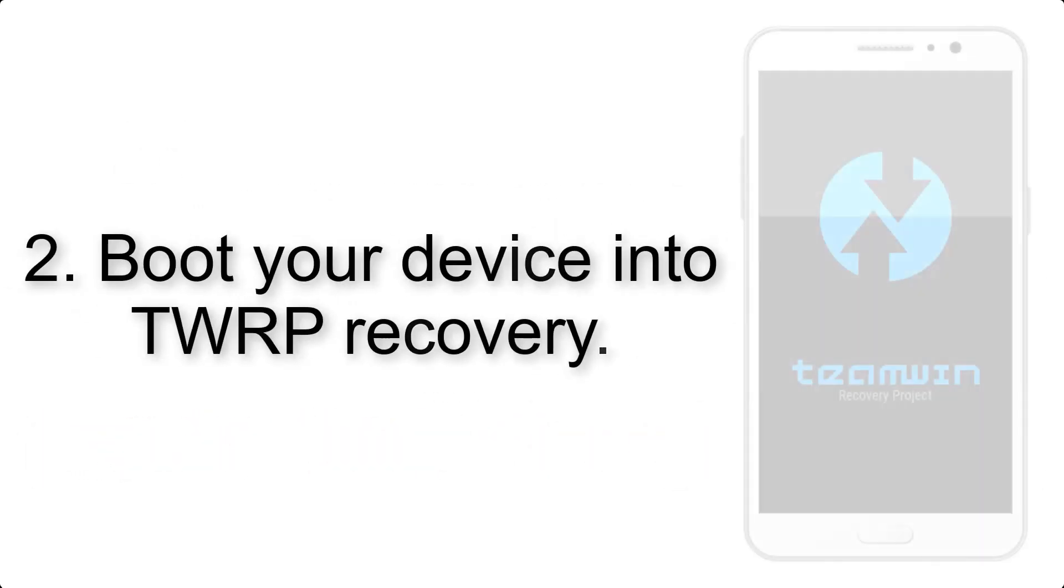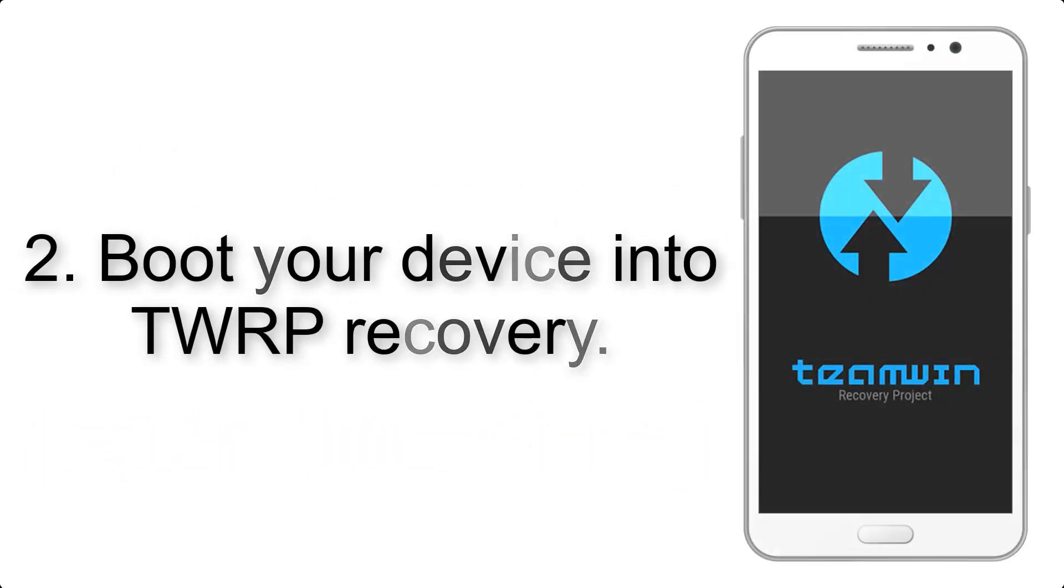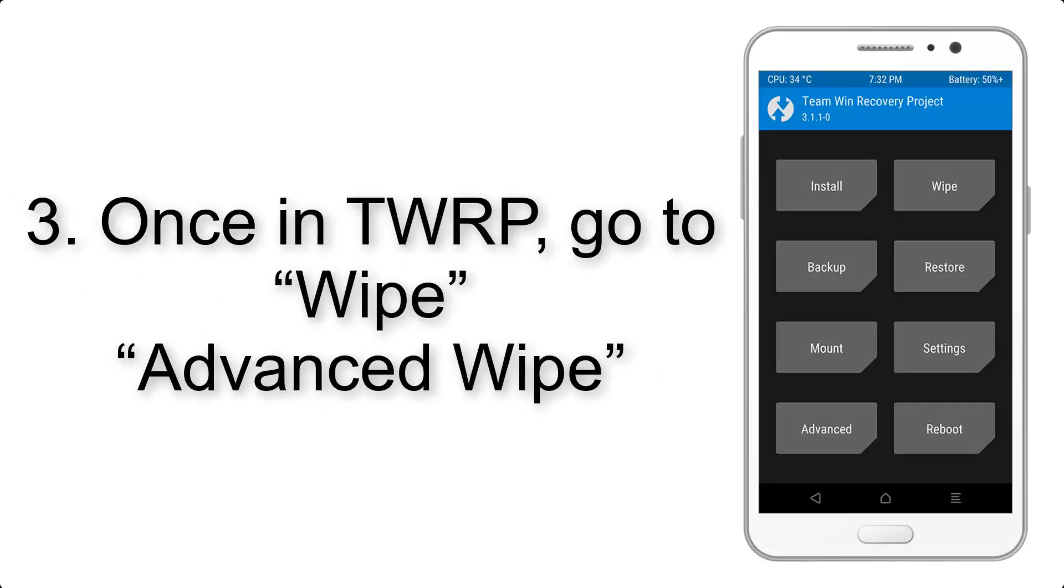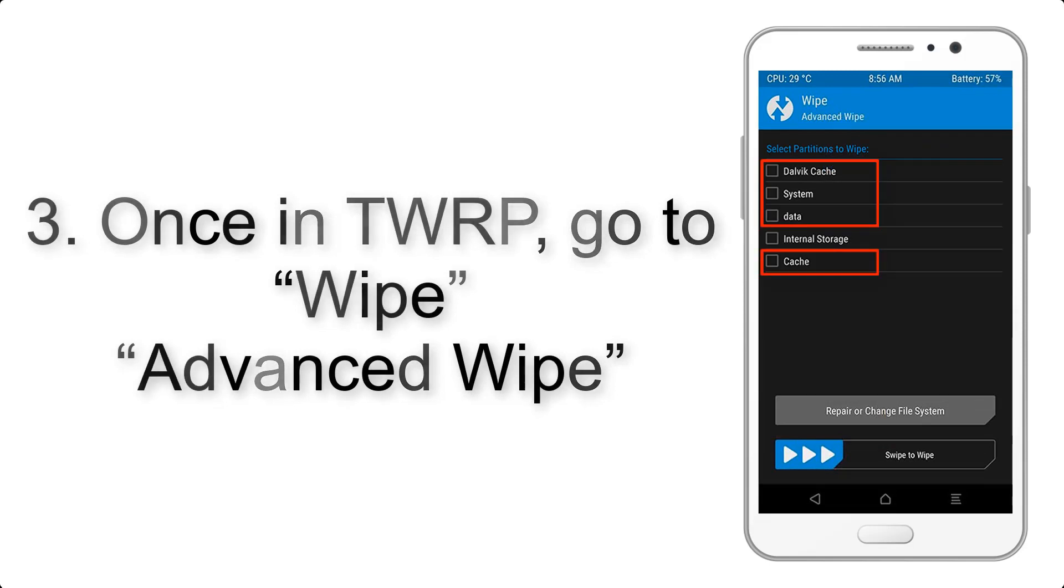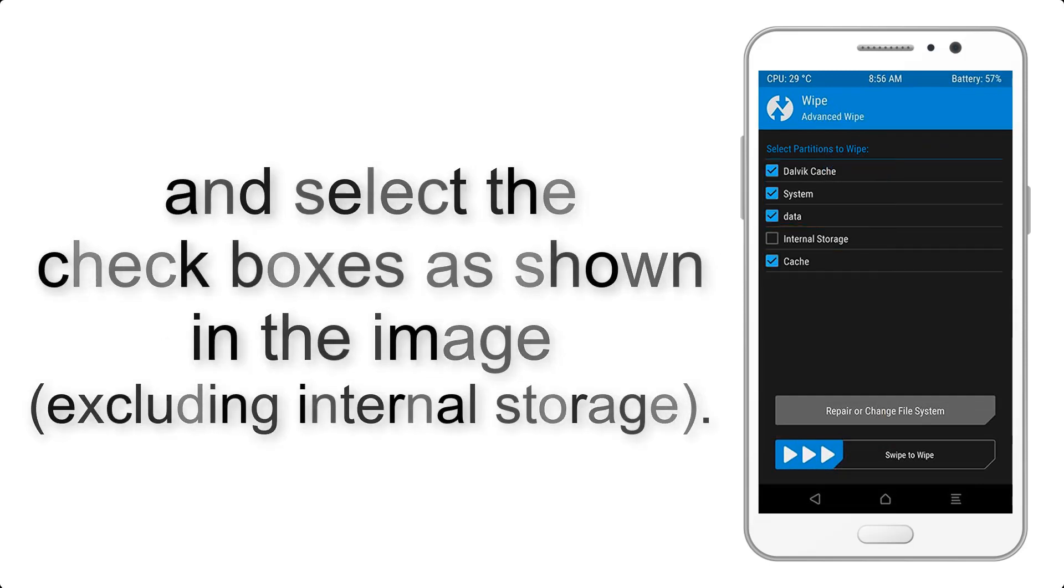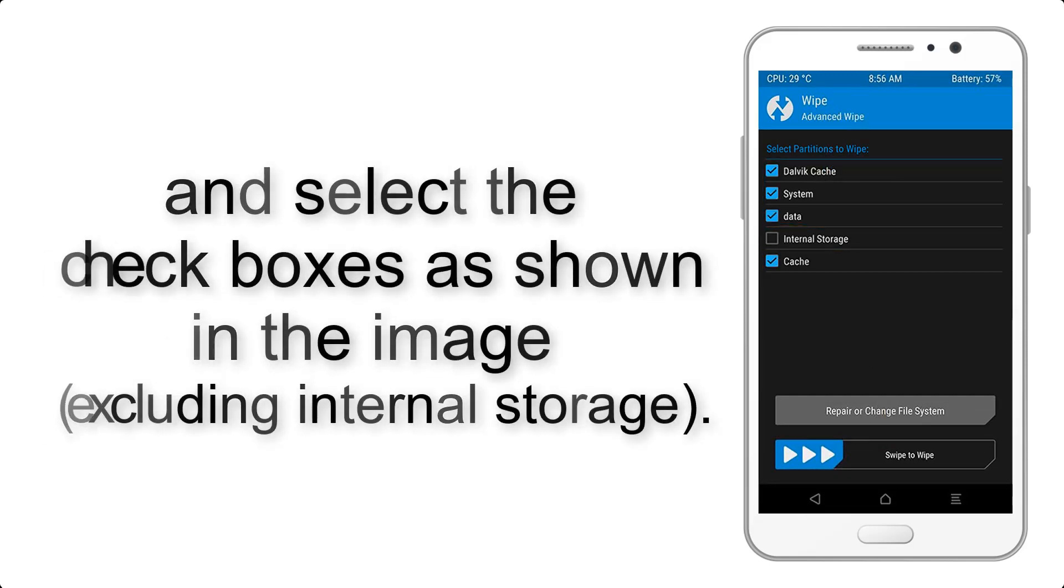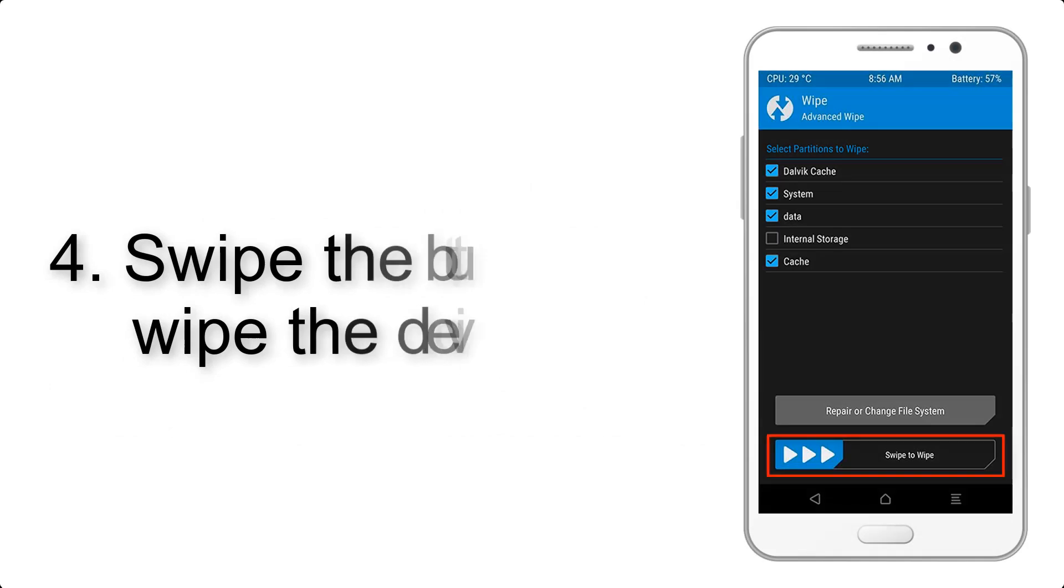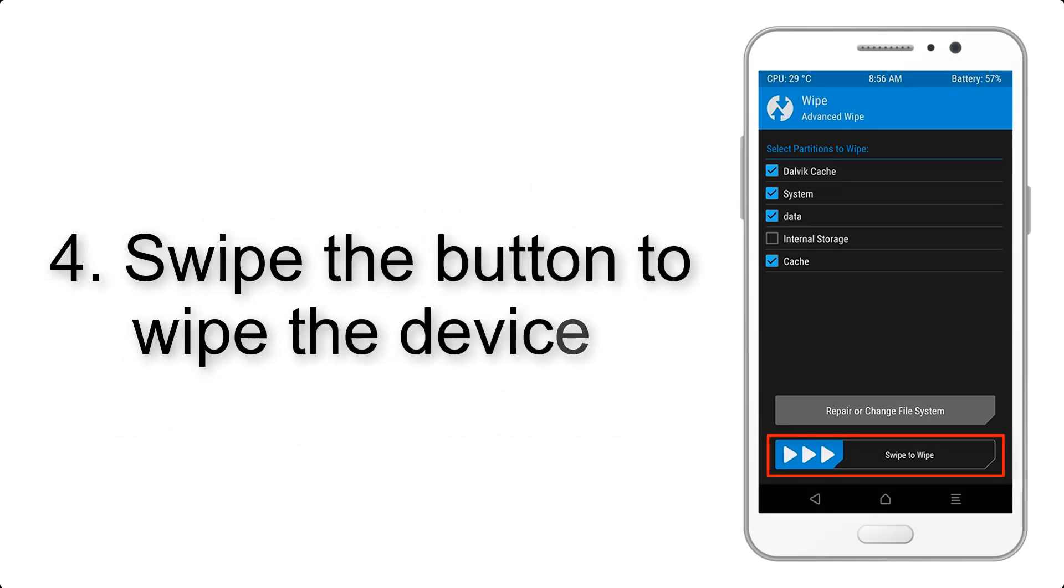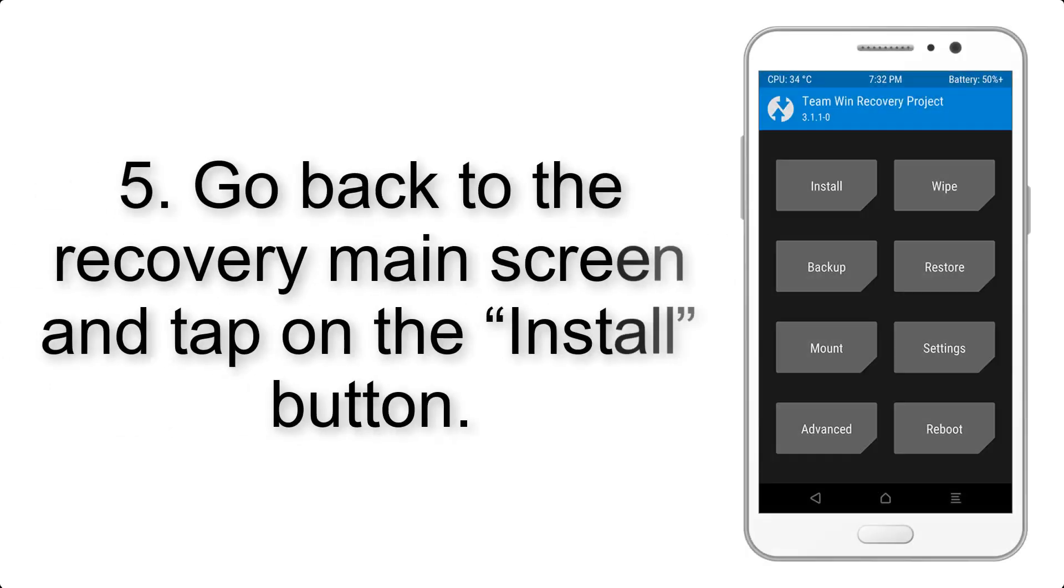Step 2: Boot your device into TWRP recovery. Once in TWRP, click on Wipe, Advanced Wipe, and select the checkboxes as shown in the image, excluding internal storage. Step 4: Swipe the button to wipe the device.